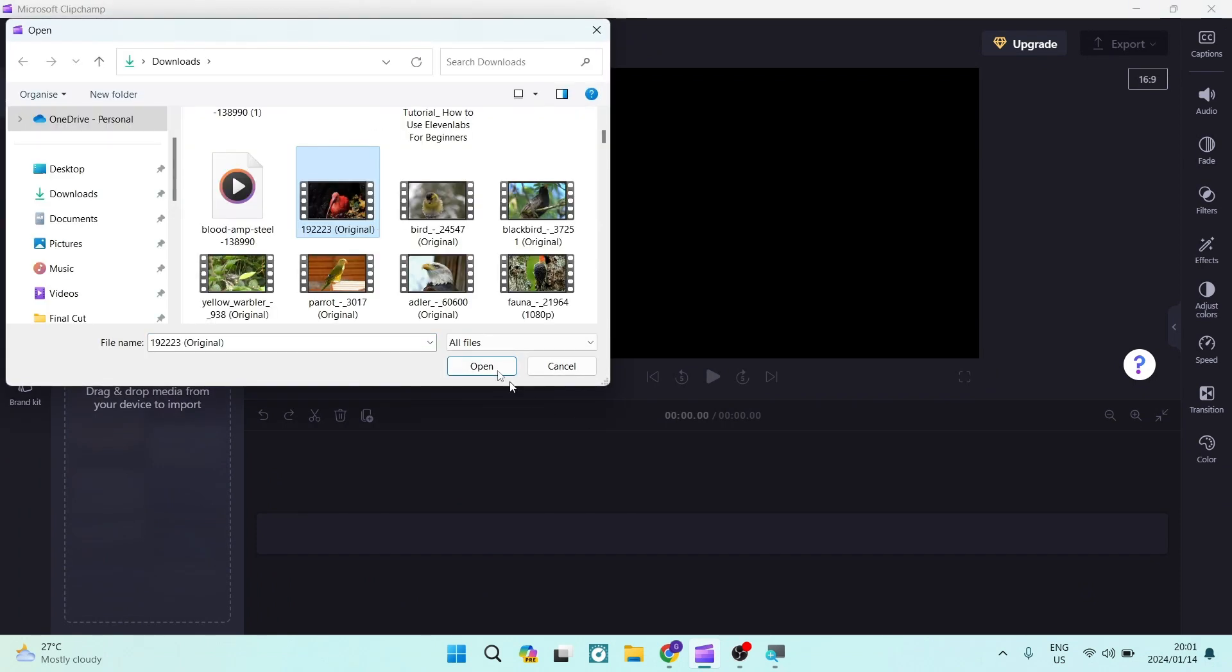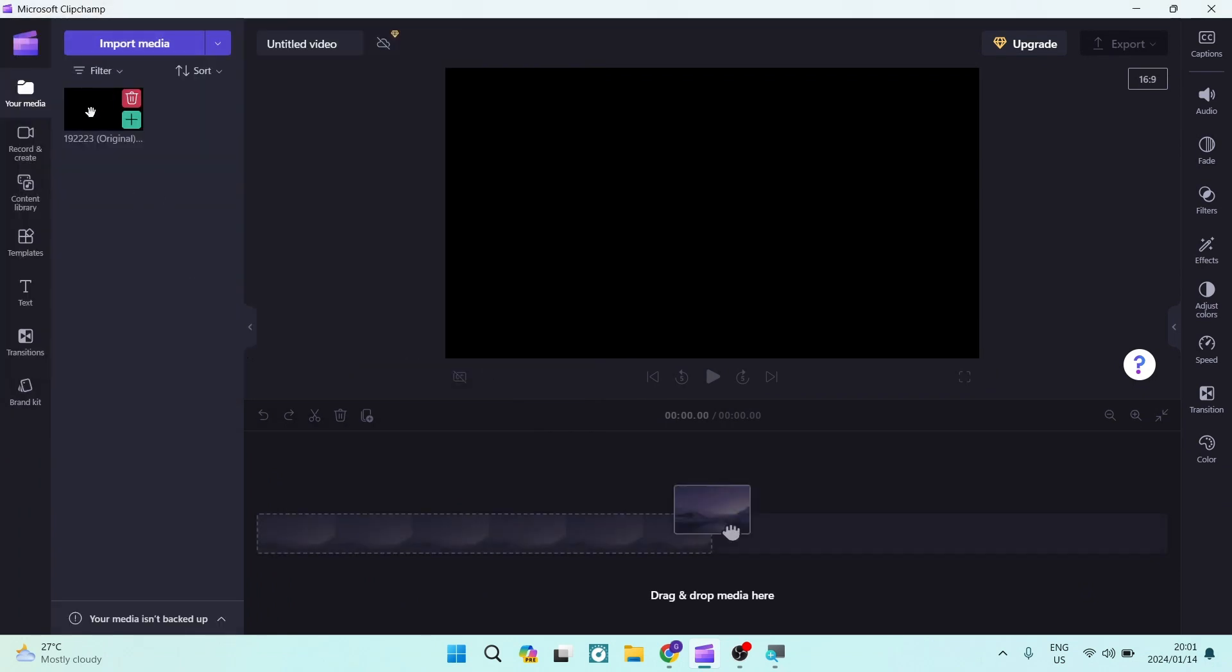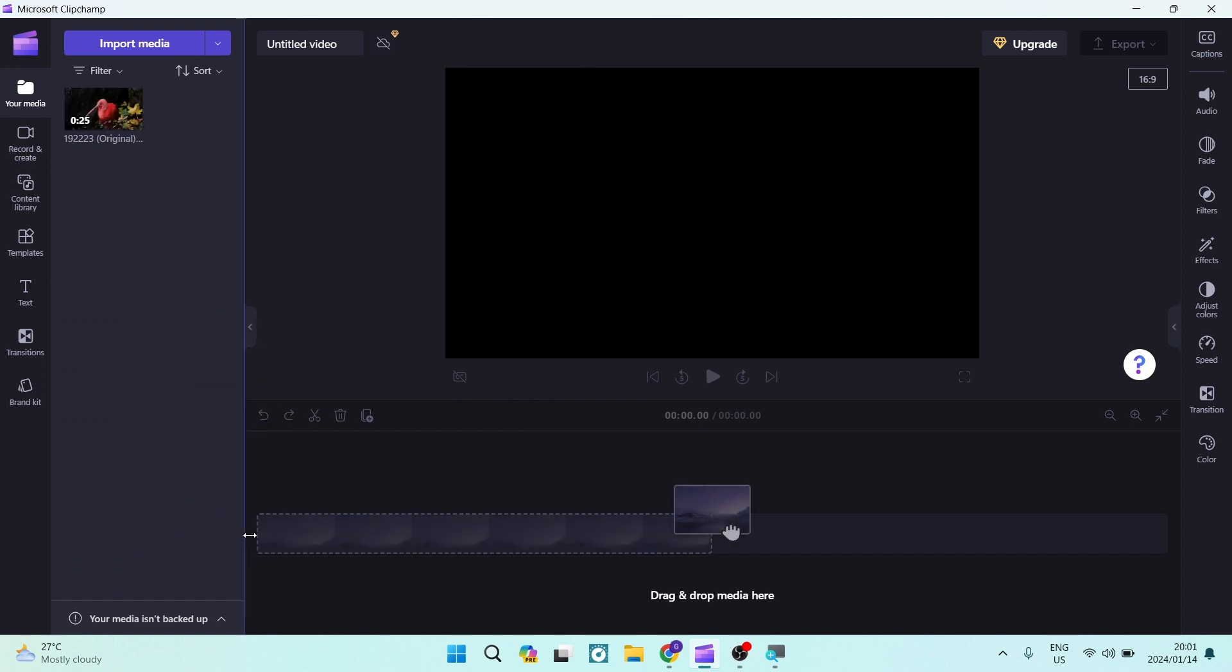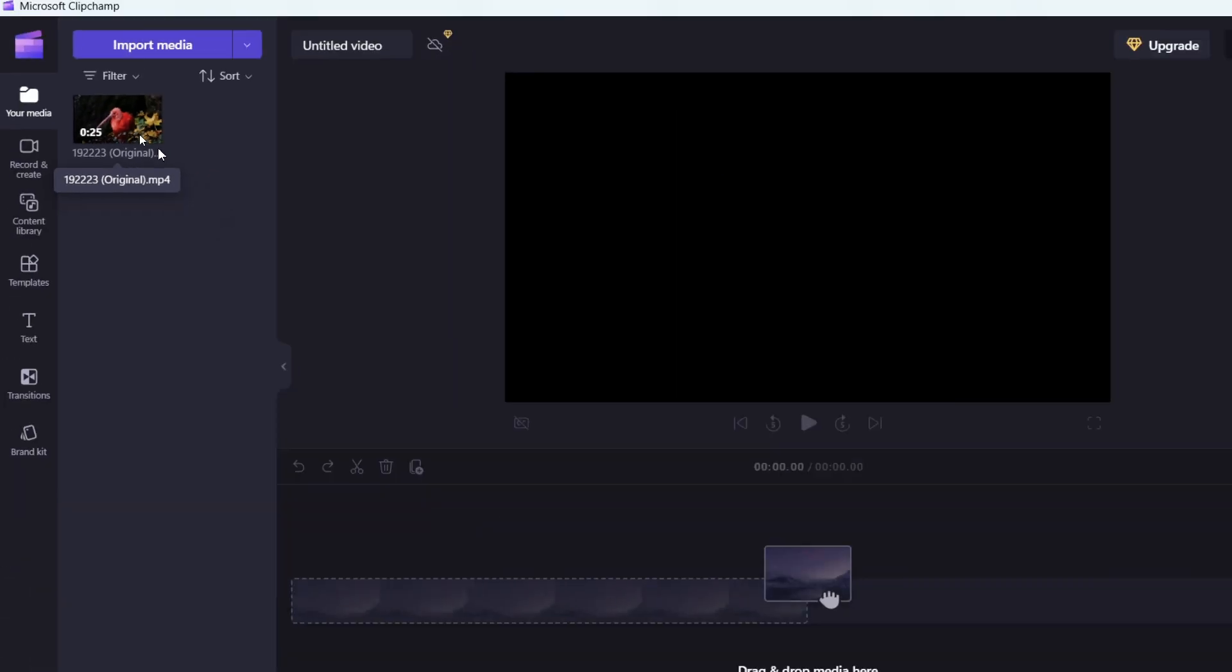So now that you have imported some media, you can click down and drag it over to your timeline, or alternatively you can tap on the plus button on the media and you can see that it'll add it to your timeline.